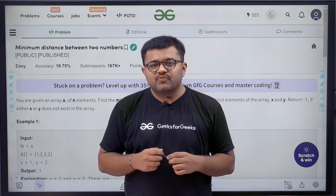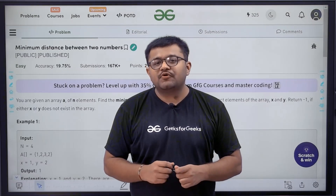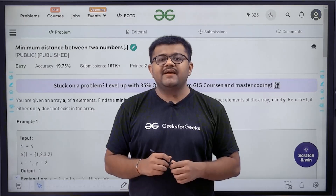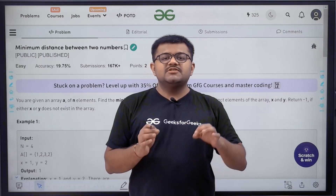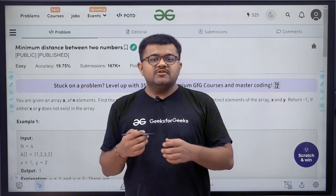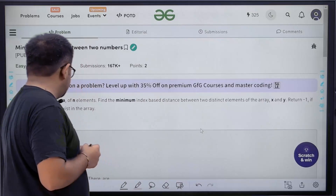Hello everyone, I am Karan Masaru, welcome to this video. In this video, we are going to look at the solution of the problem of the day: minimum distance between two numbers. First of all, let us start by understanding the question.